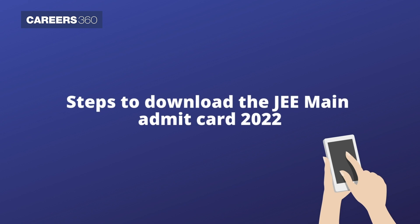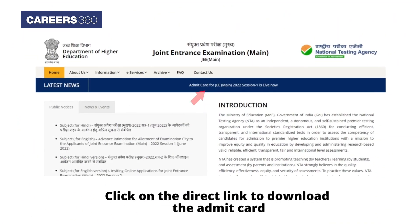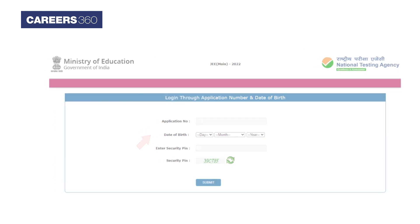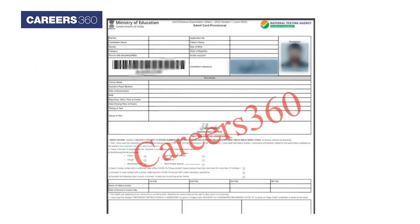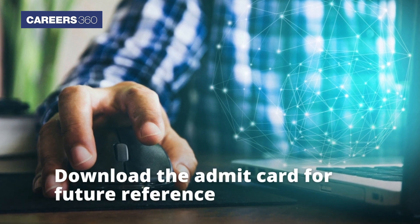Steps to download the JEE Main admit card 2022: Visit the NTA JEE Main official website and click on the direct link to download the admit card. Enter the application number and date of birth in the required fields. Upon successful login, an undertaking form will be displayed on the screen. Submit the undertaking form to download the admit card. Check all the details mentioned in the admit card and download it for future reference.